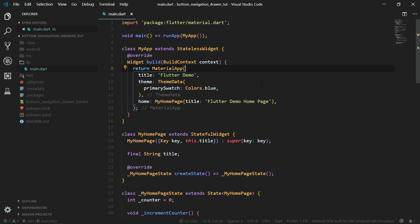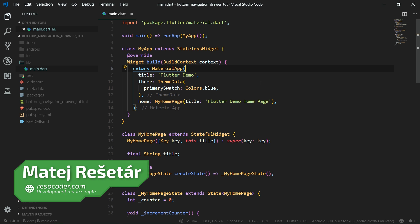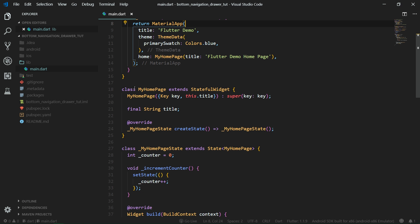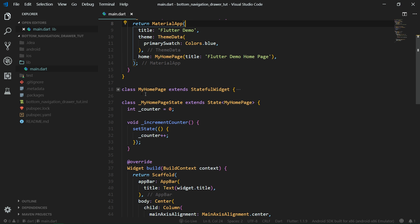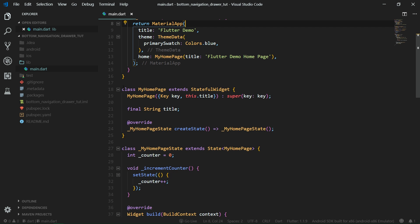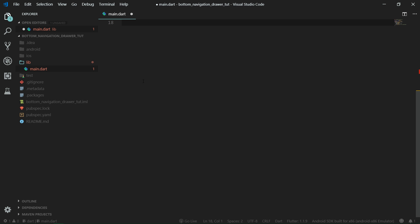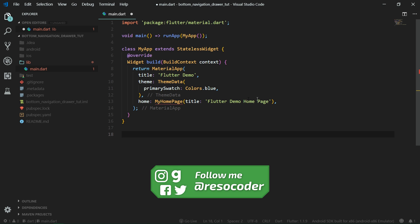Hello, welcome to ResoCoder. We are in the main.dart with the comments deleted. This is the default app that you get when you create a new Flutter project. Now we want to delete class MyHomePage and create our own home page because there are some things that we don't need.